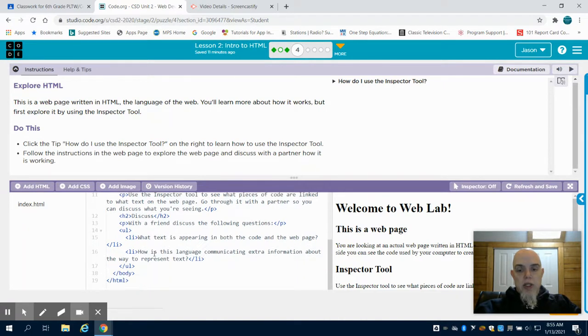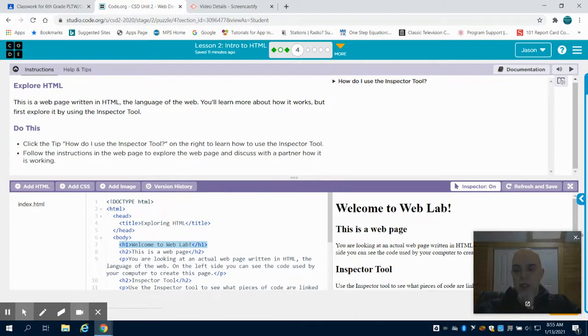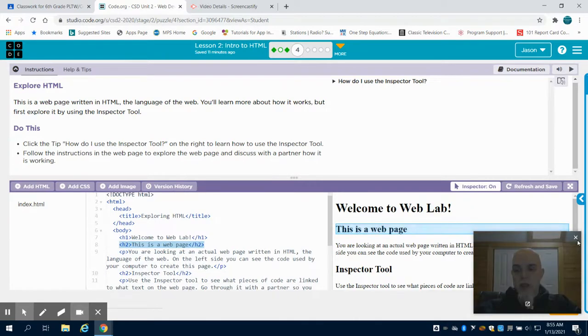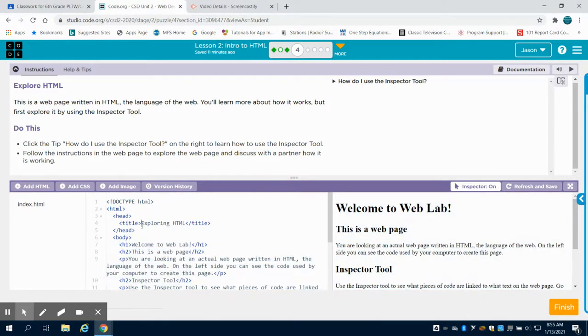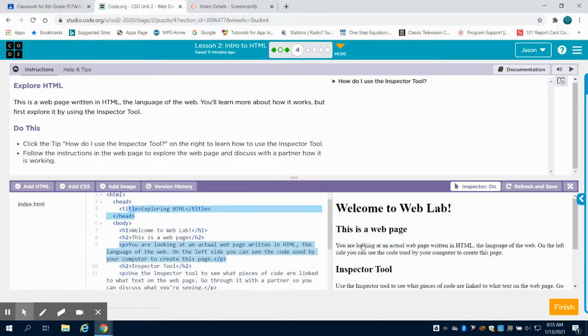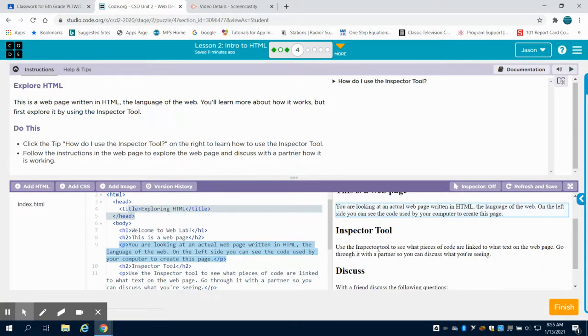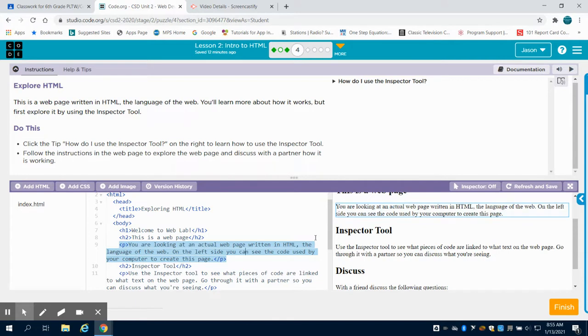But it's just asking you to explore and then use this inspection tool. And the inspection tool is kind of neat because you can highlight a piece of code in the right side, and it will show you the coding on the left side that corresponds with that piece of coding.